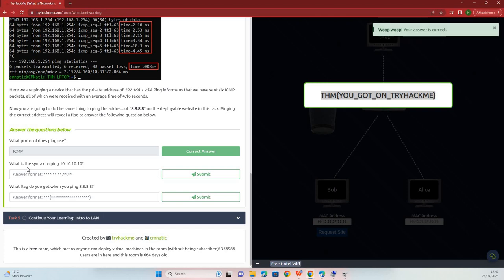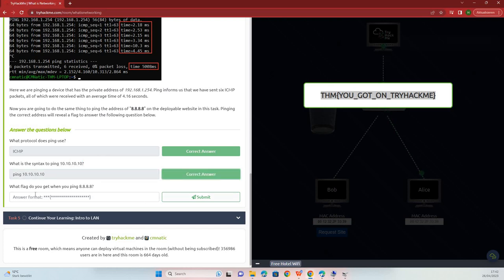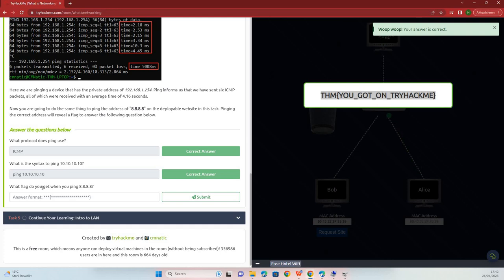What is the syntax to ping 10.10.10? Copy, paste, submit. What flag do you get when you ping 8.8.8.8?